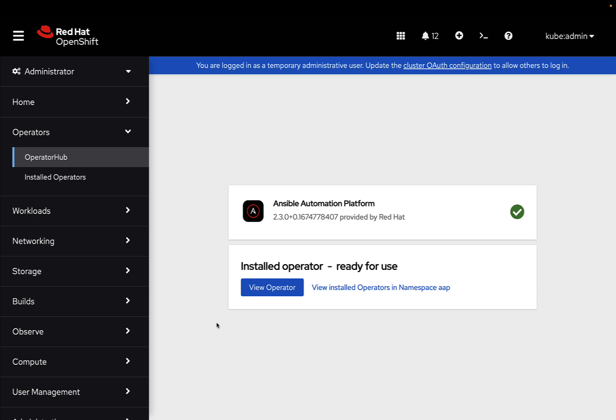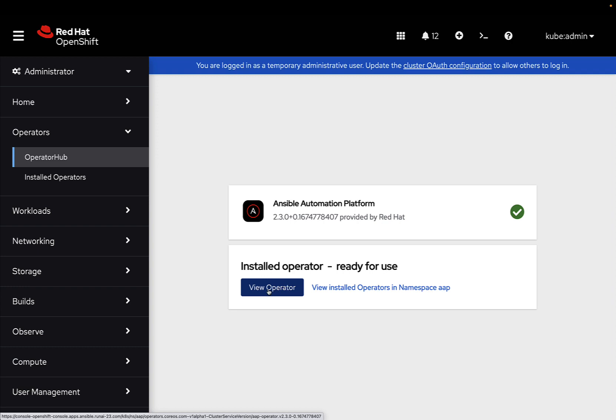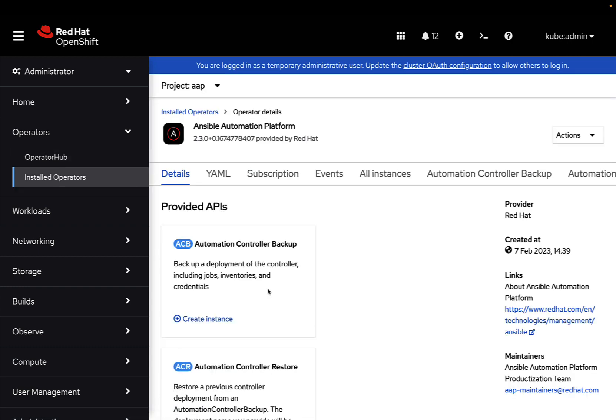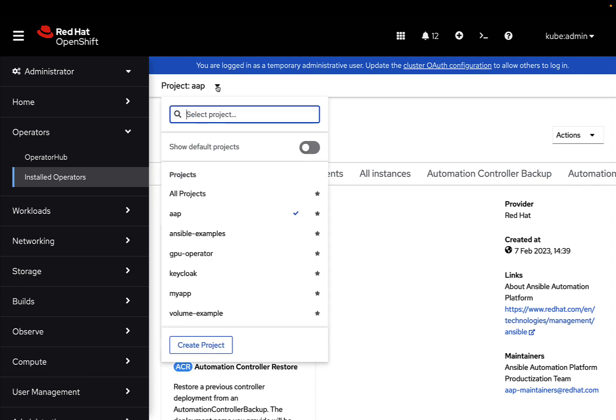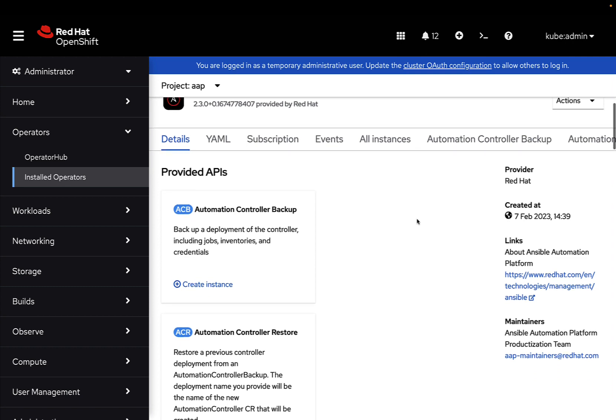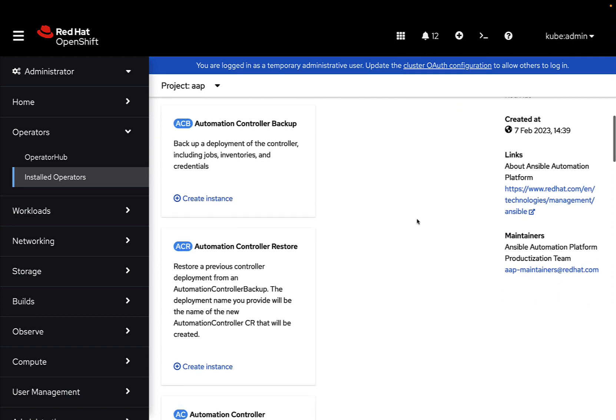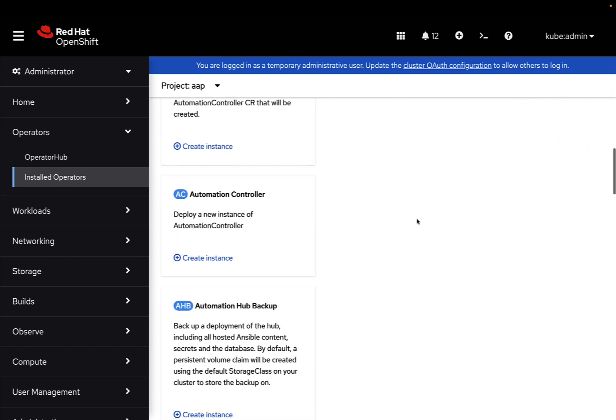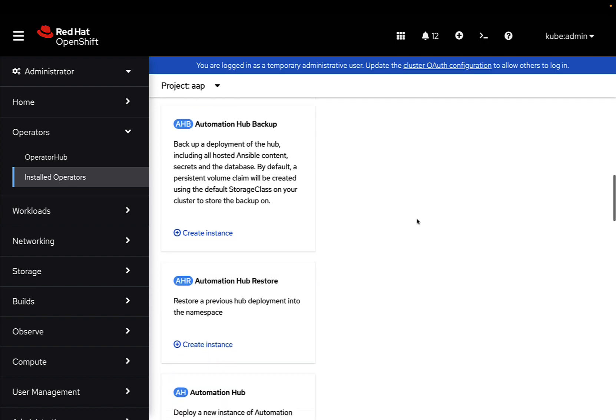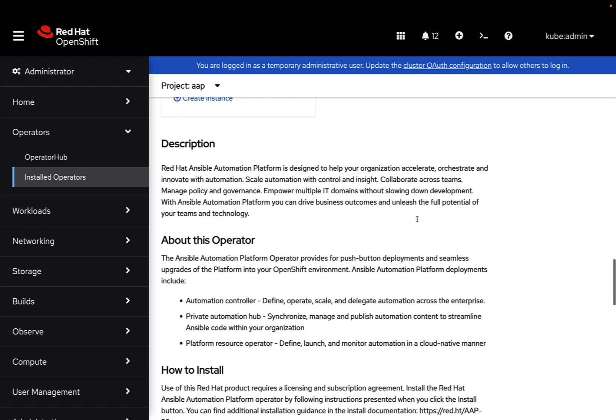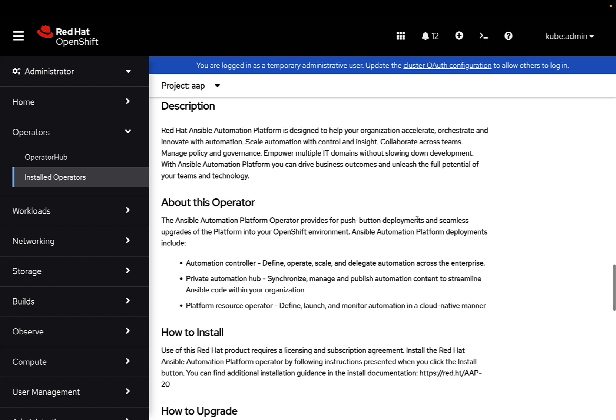Okay, but probably we would like to take a closer look now on the newest operator. So, super easy, let's jump on the bottom and we're gonna reach out the main dashboard of the operator. As you can see, this operator is under the project AAP, that is an acronym for Ansible Automation Platform, and provides an Automation Controller, Automation Backup, Automation Controller Backup, and a lot of interesting instances.